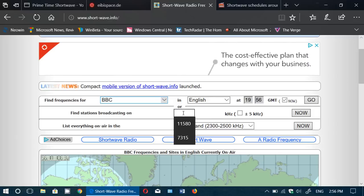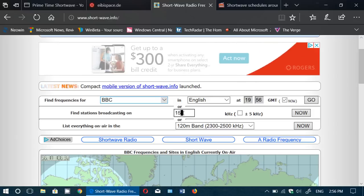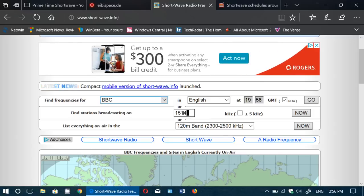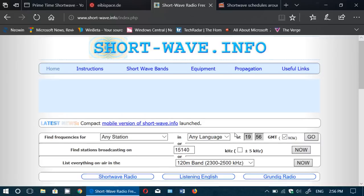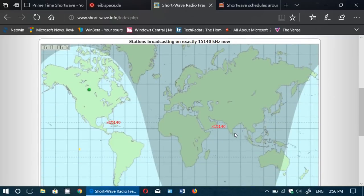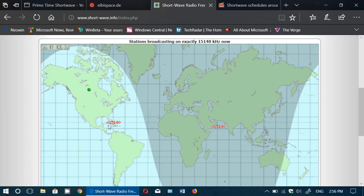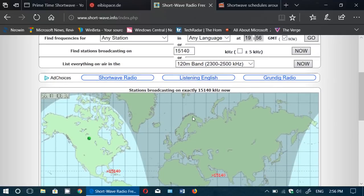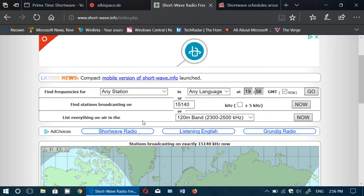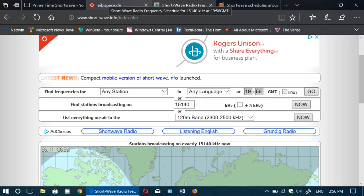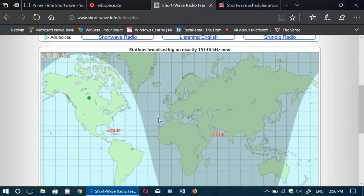So if I type 15140 that I was talking about a few seconds ago and click now, well it gives me on a map the two broadcasts that are on right now: Oman and Cuba, 15140, which is very nice. And sometimes it also has the heading, telling you from what direction the broadcast is directed to and so on.